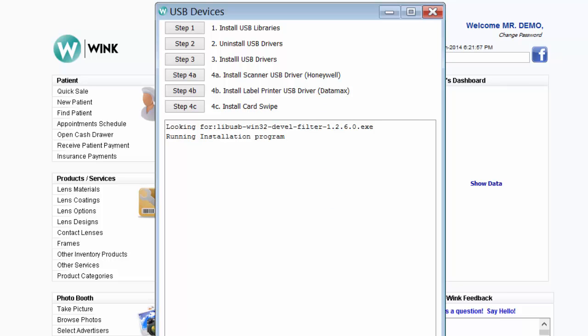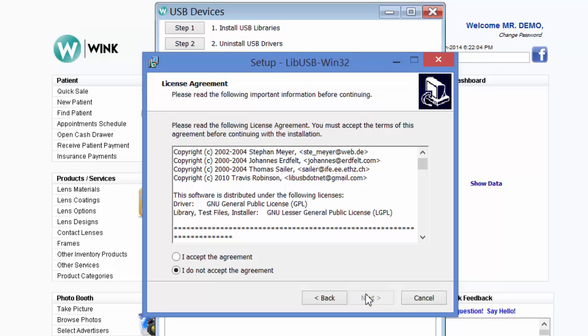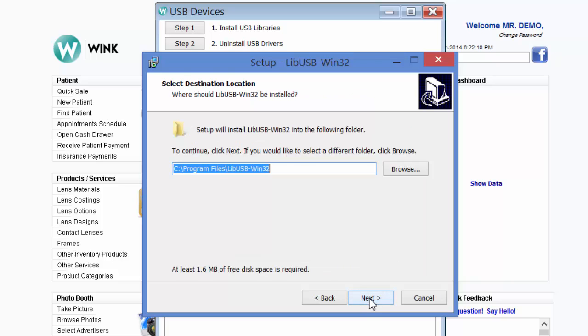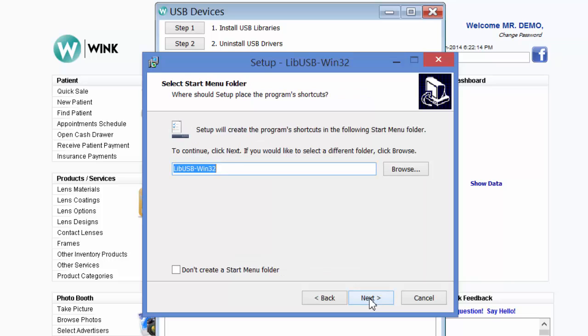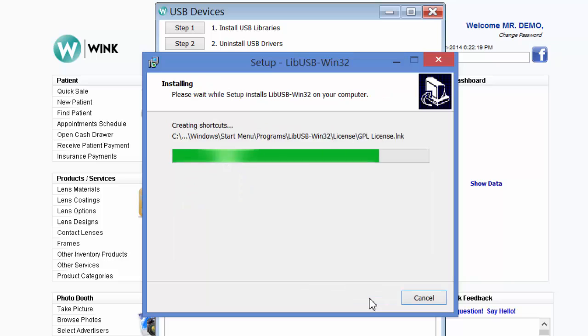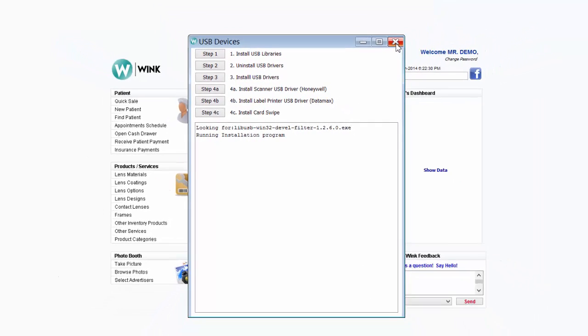A few seconds later, this will pop up. Now just follow your on-screen instructions. Accept the agreement, Next, Next, Next, Next, and Install. You don't need to launch the Filter Installer Wizard, so you can uncheck that, and click Finish. And now you can close this window too.